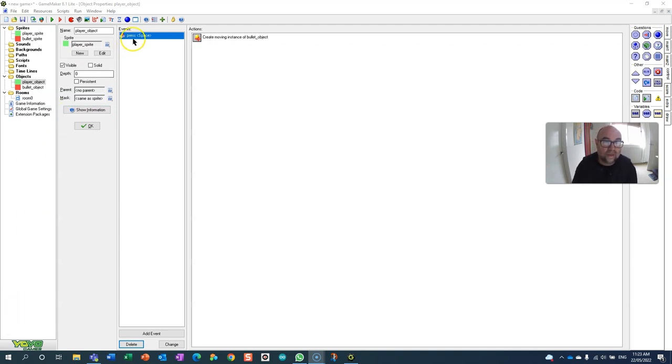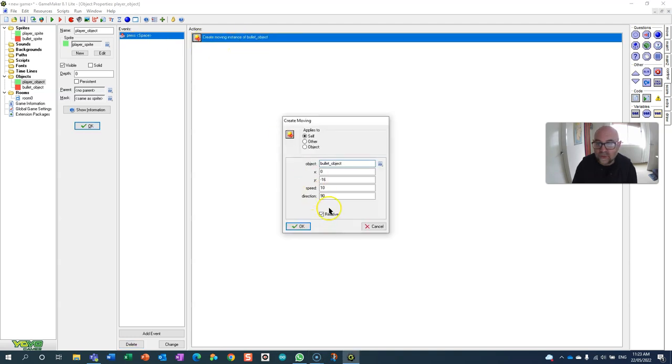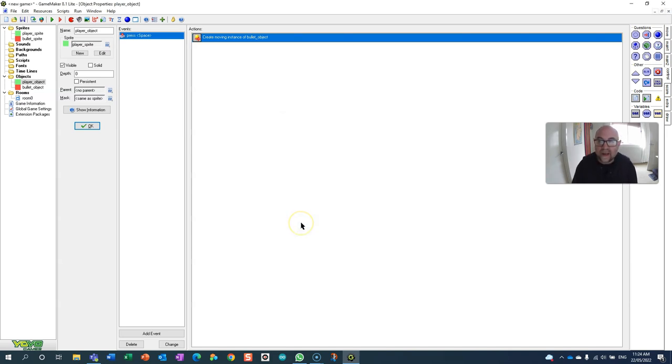So you'll see right now that if I press the spacebar it creates the moving instance of the bullet. You'll see it's relative and it's just above the object and all those good things, but it is a continuous stream which means it's not very challenging.